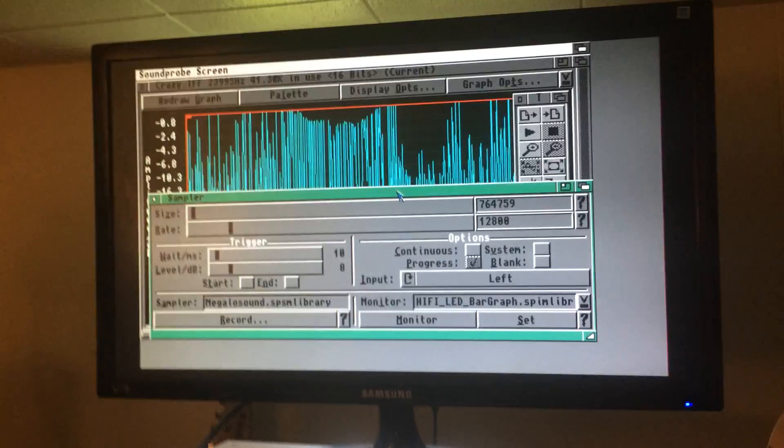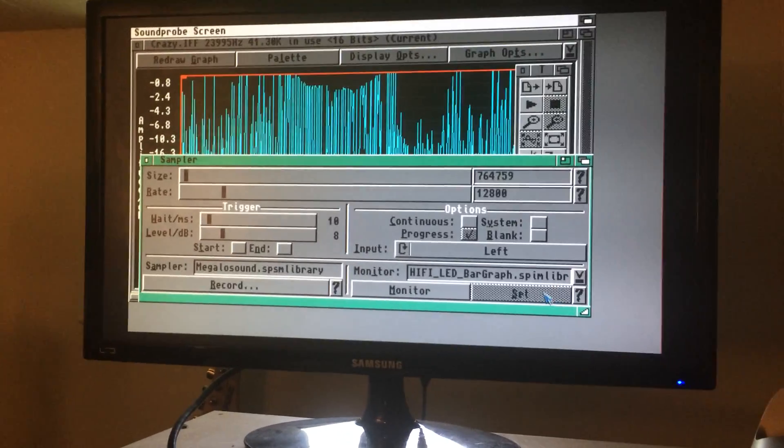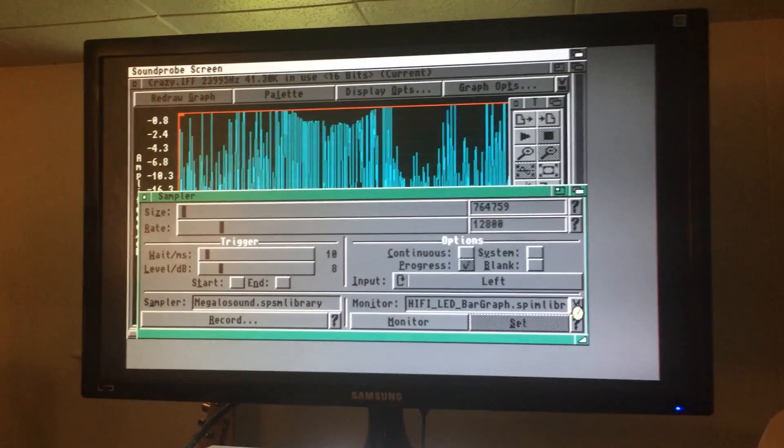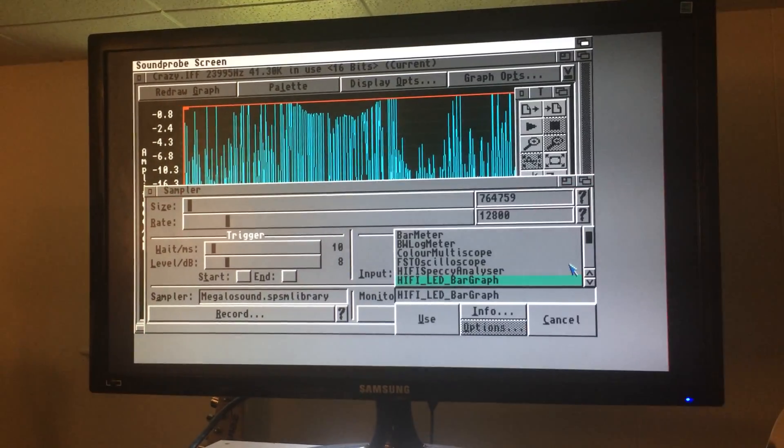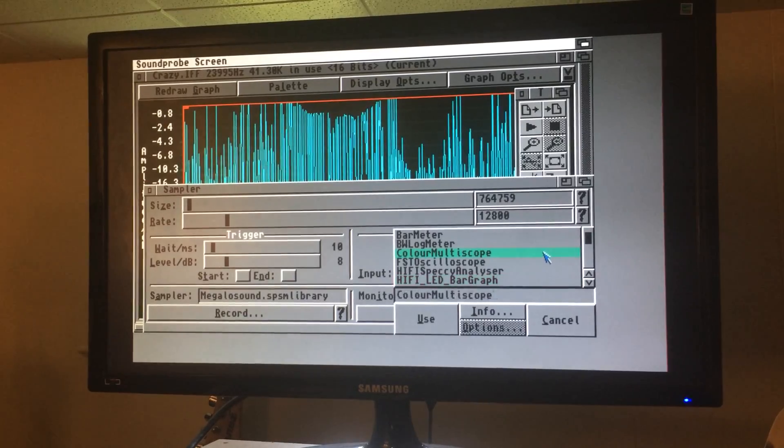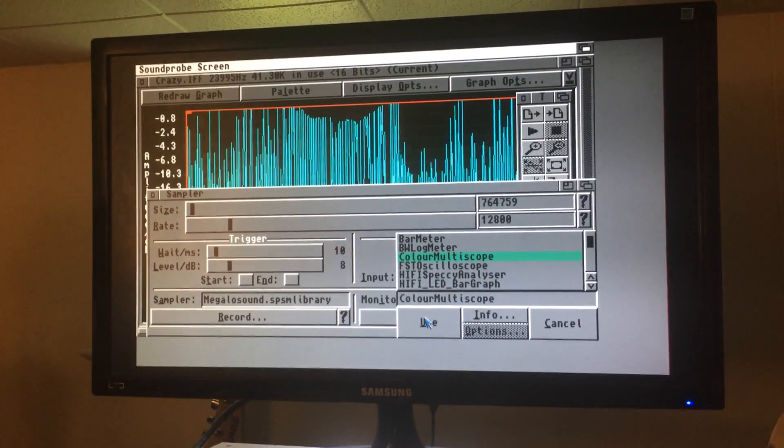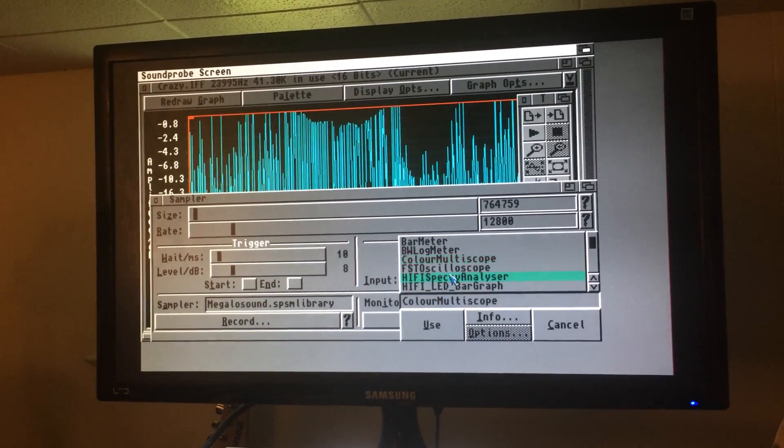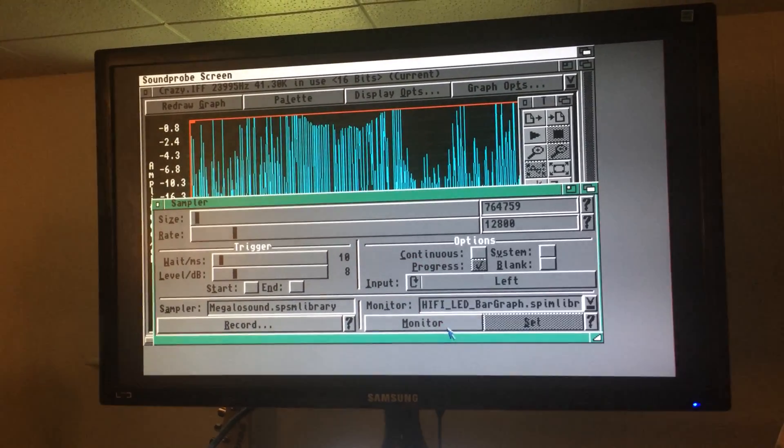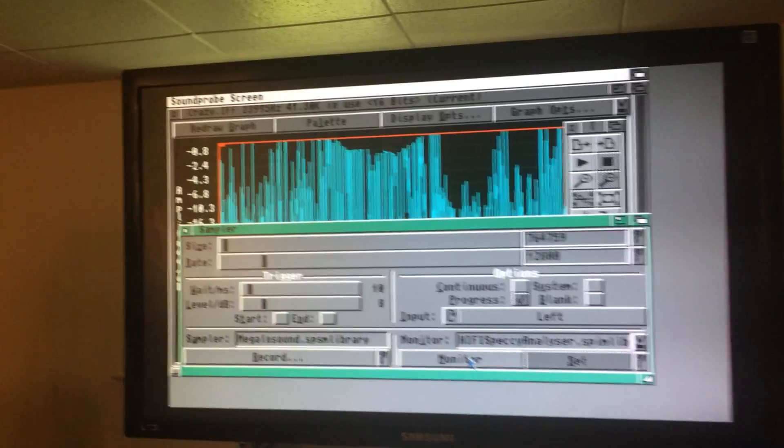So just to give you an idea of what's going on, I think it's using like a spectrum analyzer of sorts. Let's see multi-color multi-scope. Let's try that one. Actually, spectrum analyzer, there we go.